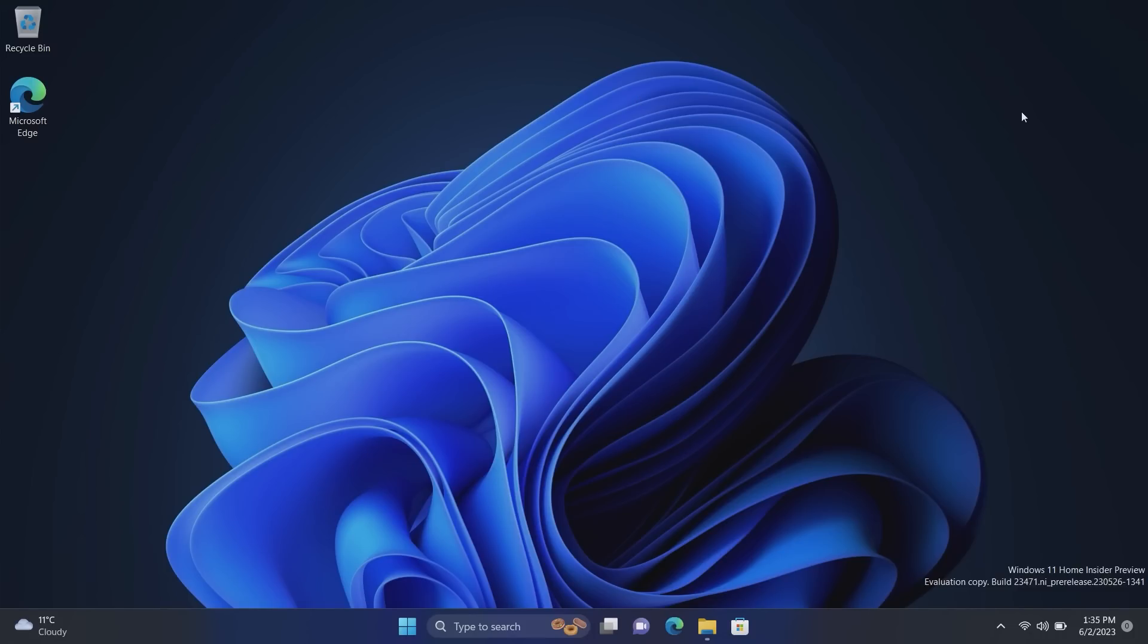Today we're taking a look at Windows 11 build 23471. This build includes a number of noticeable changes and enhancements over the last build video we did, which was quite a while ago at this point and also it was a higher build number. Yeah that's weird. Doesn't really matter though, today this is a newer build with more features in it.